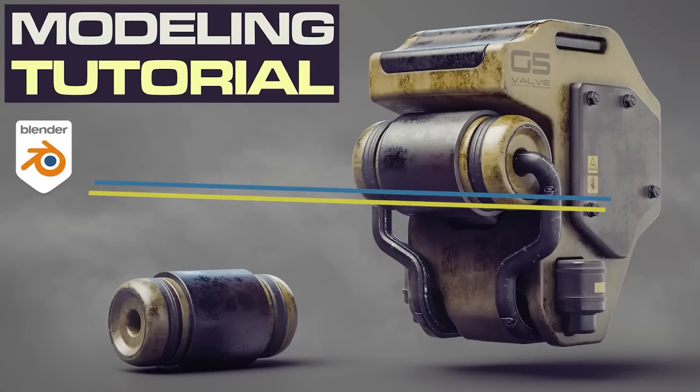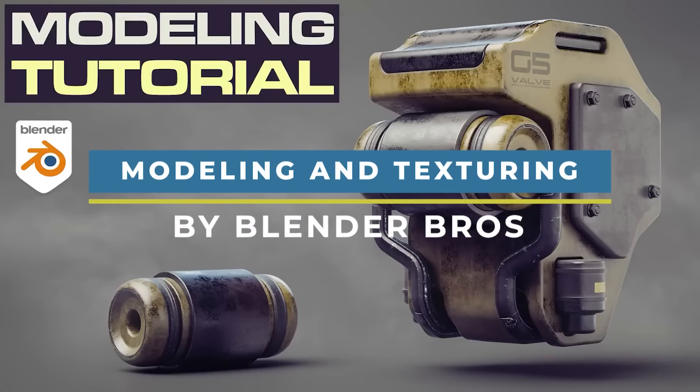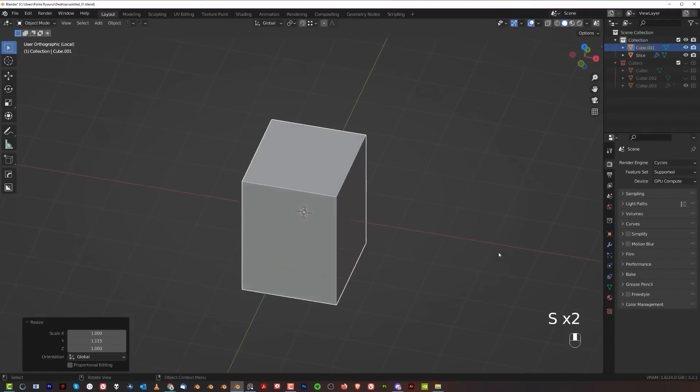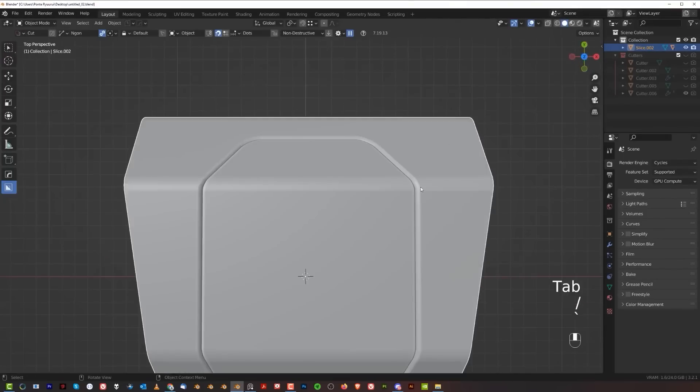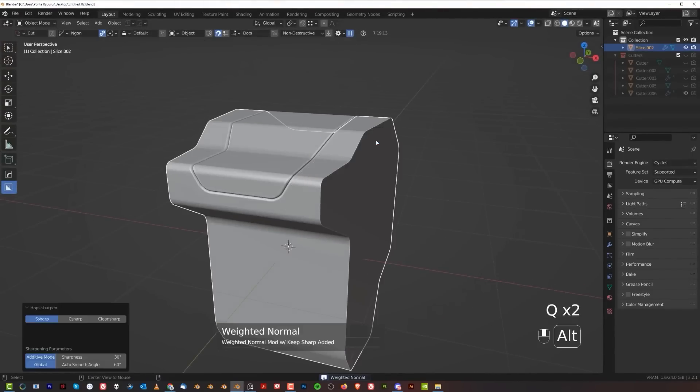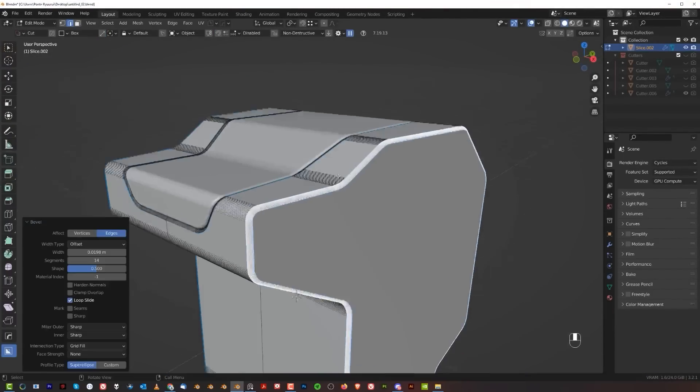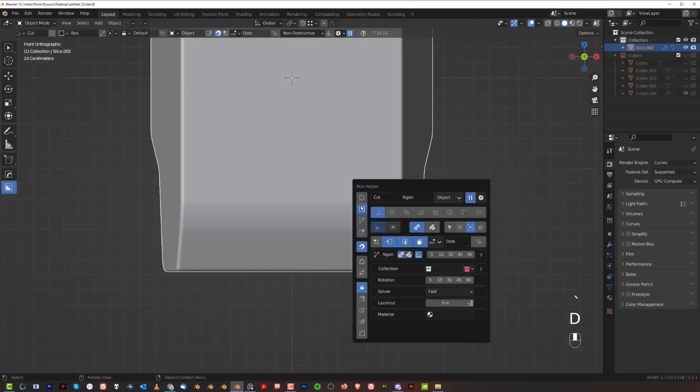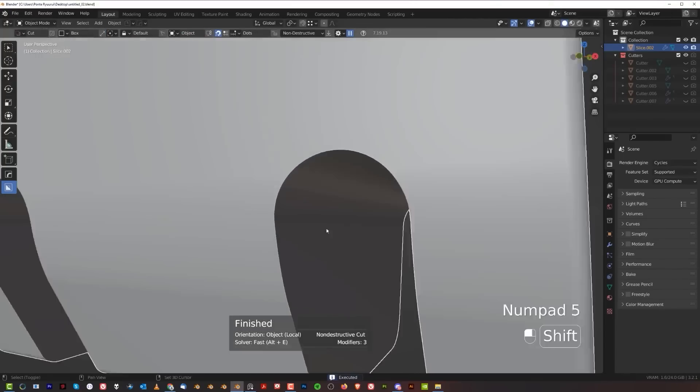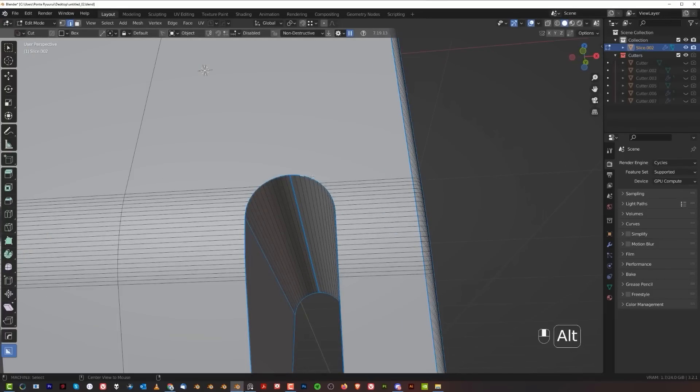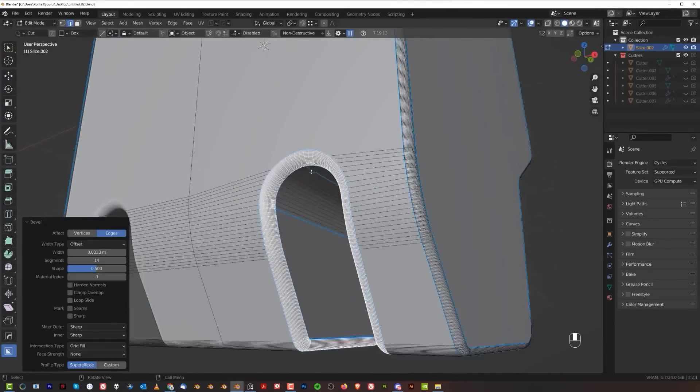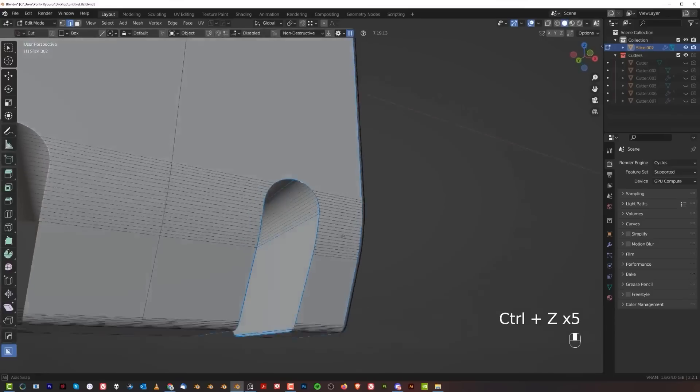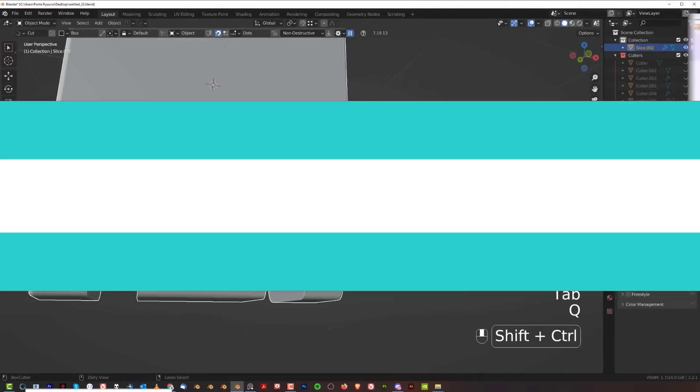Now we're gonna cover something a bit different, which is a hard surface modeling tutorial. So this one by Ponte Riori from Blender Bros will show you how to easily create an awesome hard surface model with the help of box cutter and a few simple tricks. You also apply materials and textures, and at the end, you will have a cool functional piece of machinery that you can add to your portfolio. On a side note, Blender Bros have a lot of good tutorials and courses if you want to check them out.